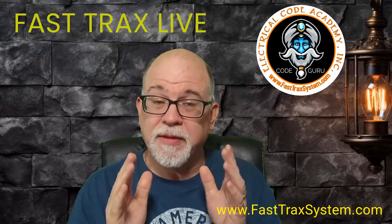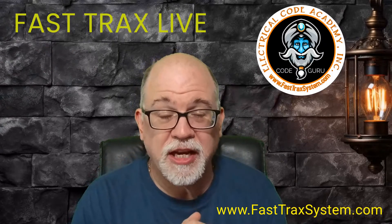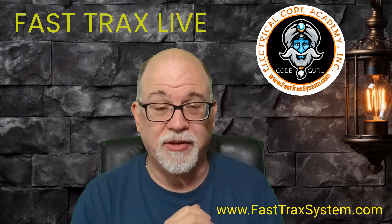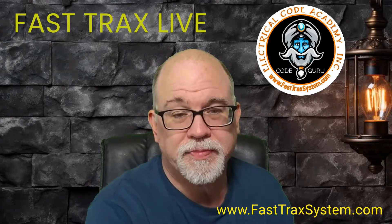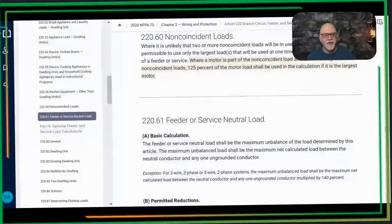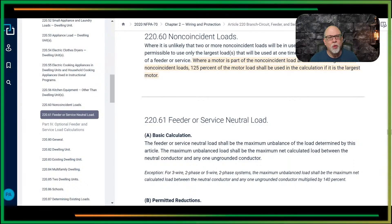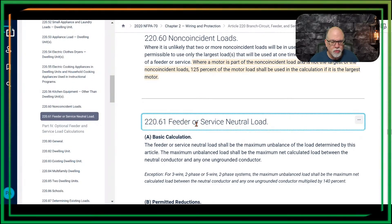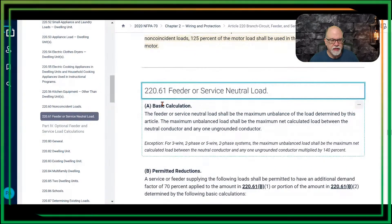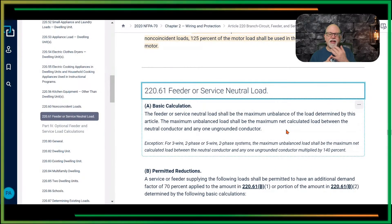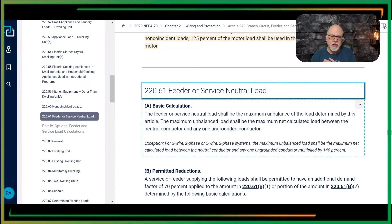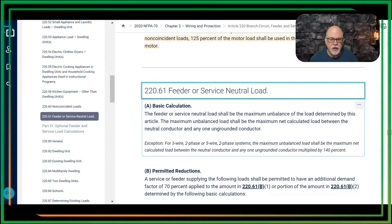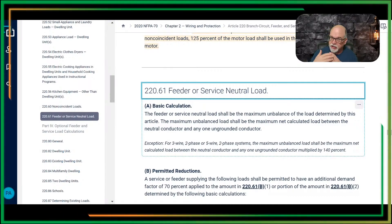What's the change I'm talking about that you need to be aware of? It really is a change of one word, and it makes a significant impact on how it's applied in the code. So let's go look at it. This is the 2020 edition of the NEC. When we're talking about a calculation, we're talking about the neutral or service neutral load — basic calculation. All we're trying to do is size that feeder or service neutral load to the maximum unbalanced load determined by Article 220.